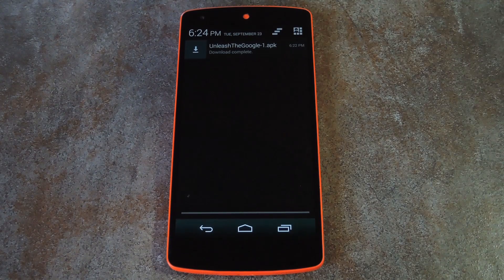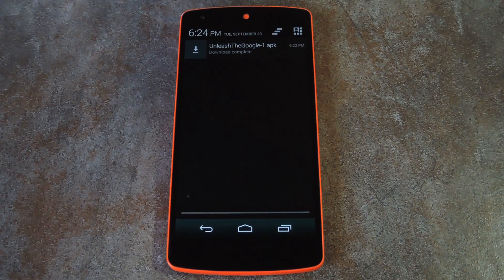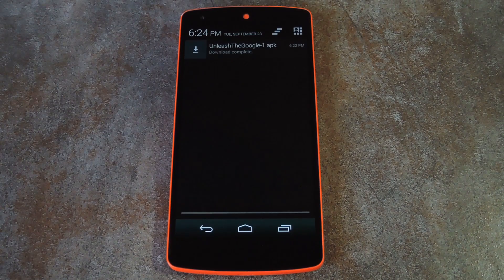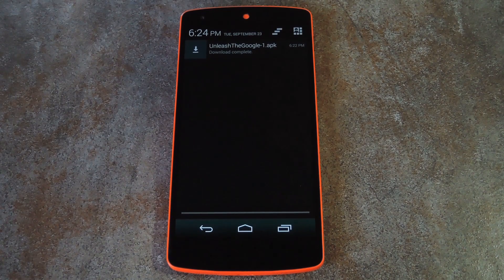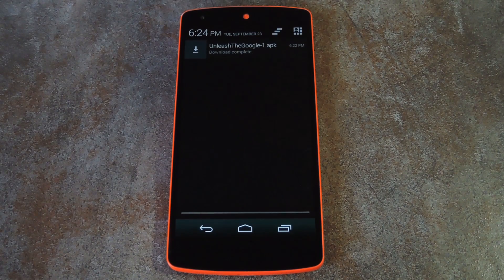It's called Unleash the Google, and it was created by developer Xu Wei Zhang. I've got the APK ready to download over at the full tutorial, and you can find that in the description below this video.